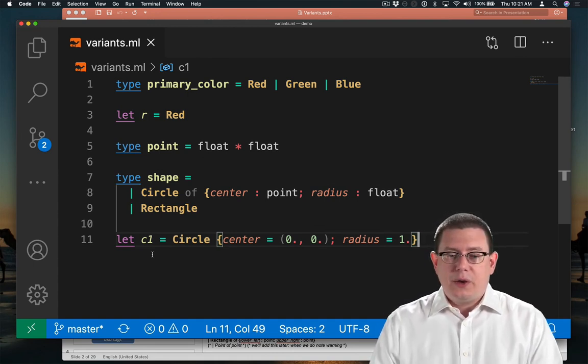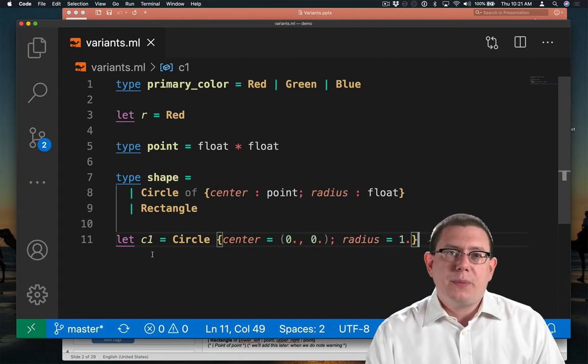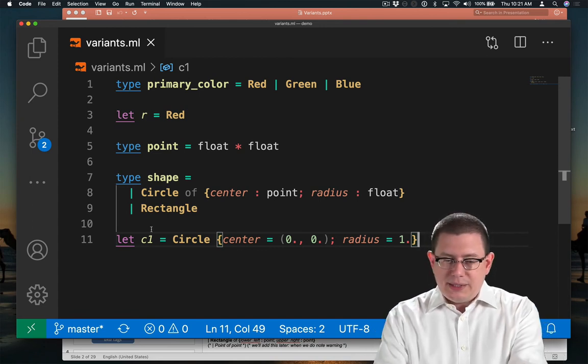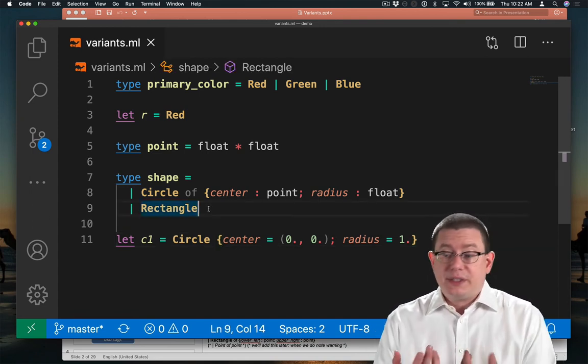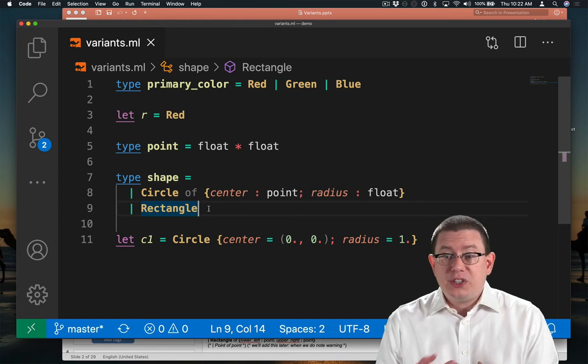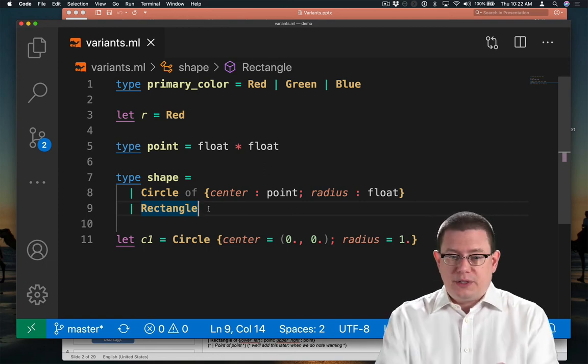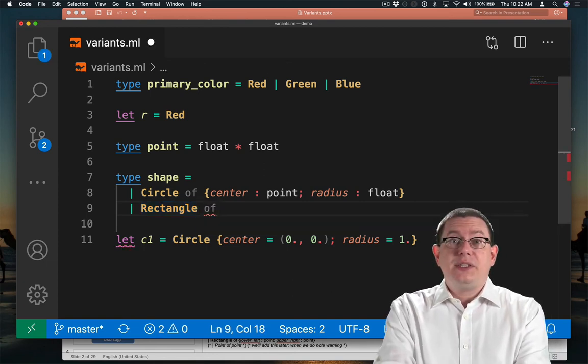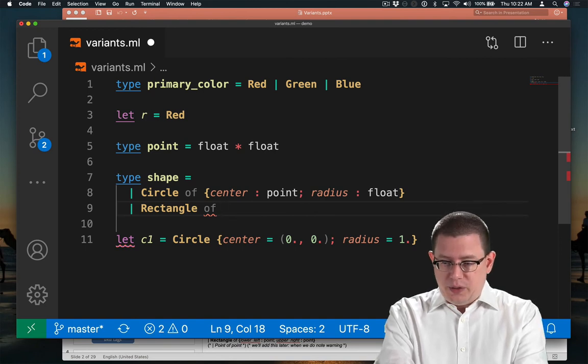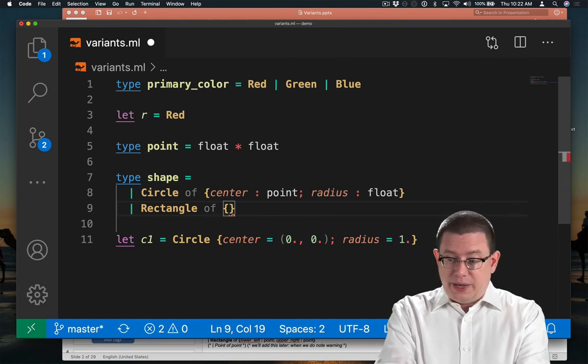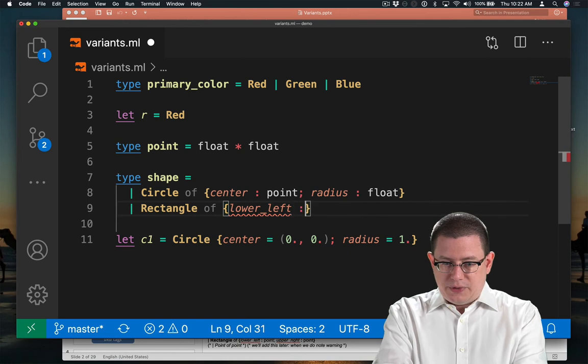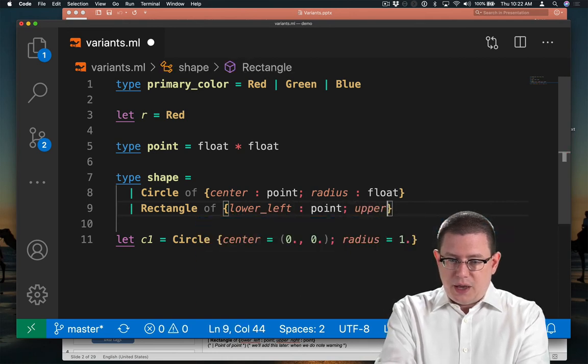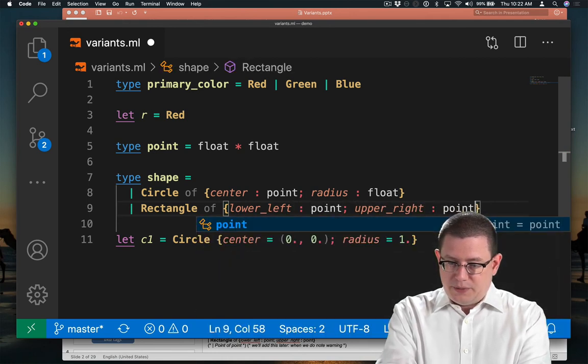What about rectangles? Well, there's a bunch of ways we could represent rectangles too. Let's decide to represent them with just two points, their lower left coordinate and their upper right coordinate. So the rectangle needs to carry along some more data as well. I'll make it a record again. Lower_left of type point and upper_right of type point.